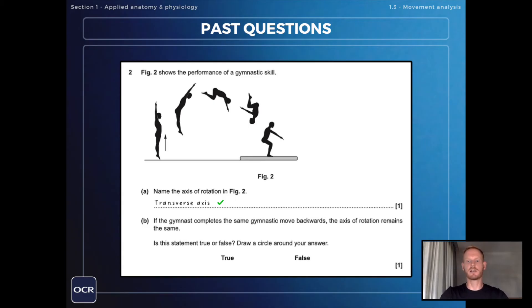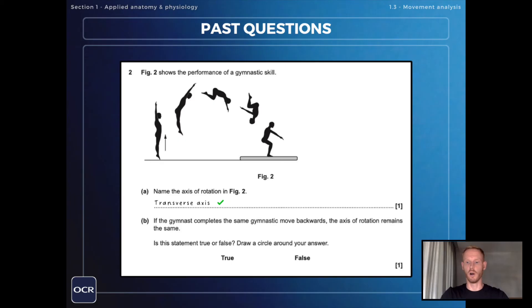Now on to part B: if the gymnast completes the same gymnastic move backwards, the axis of rotation remains the same. Is this statement true or false? Draw a circle around your answer — and of course that is true.